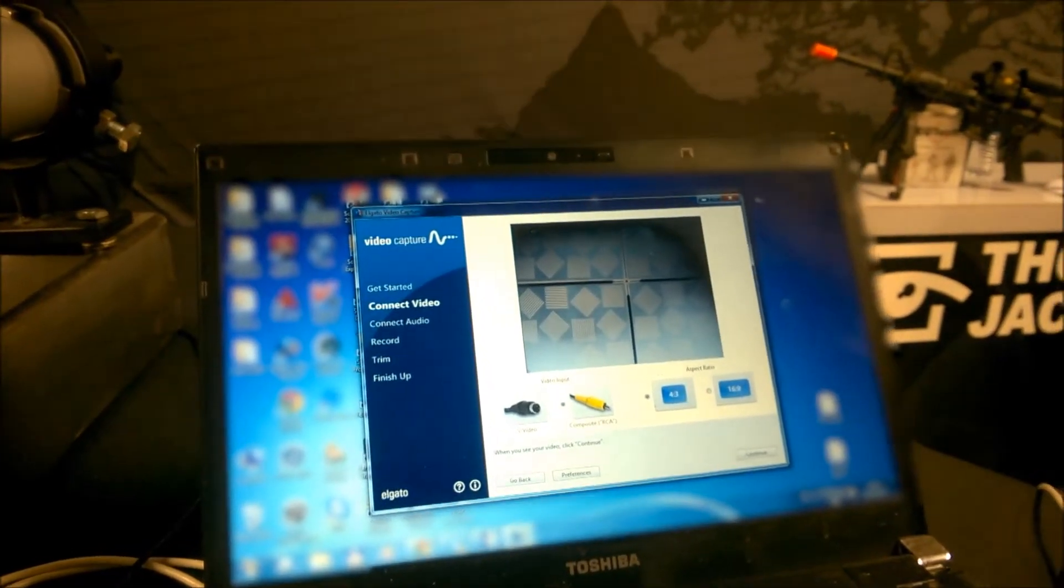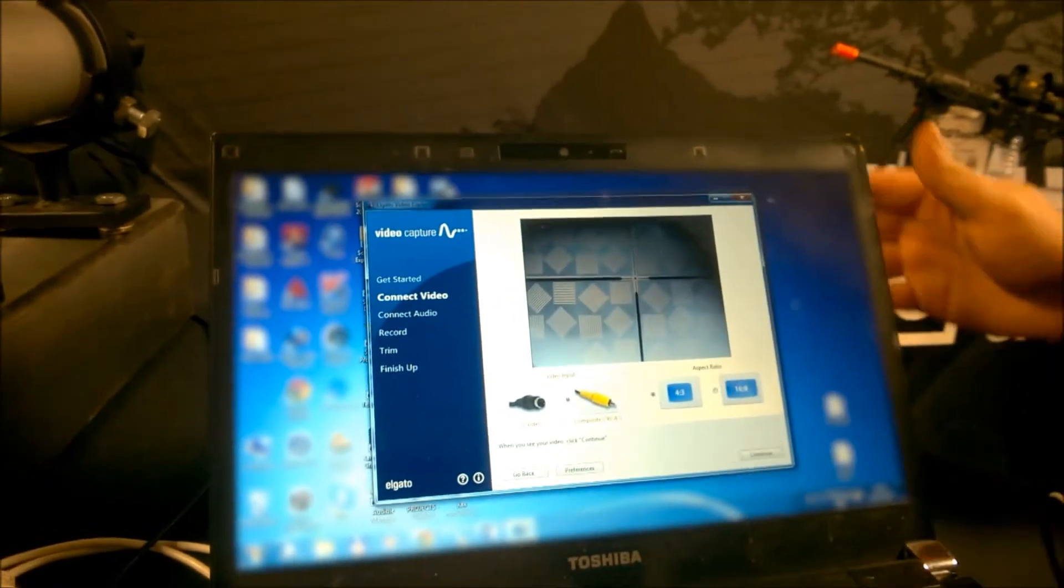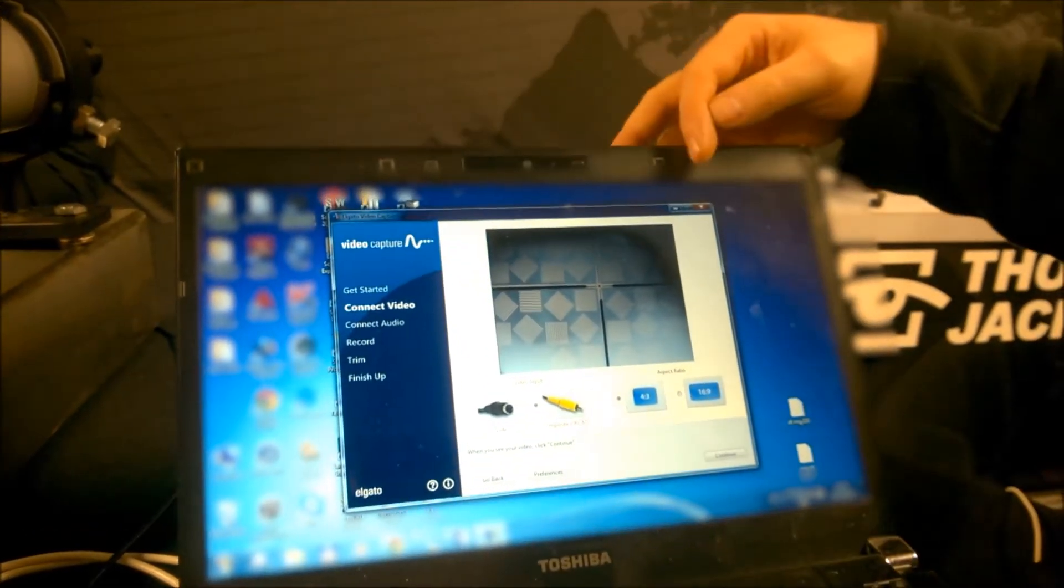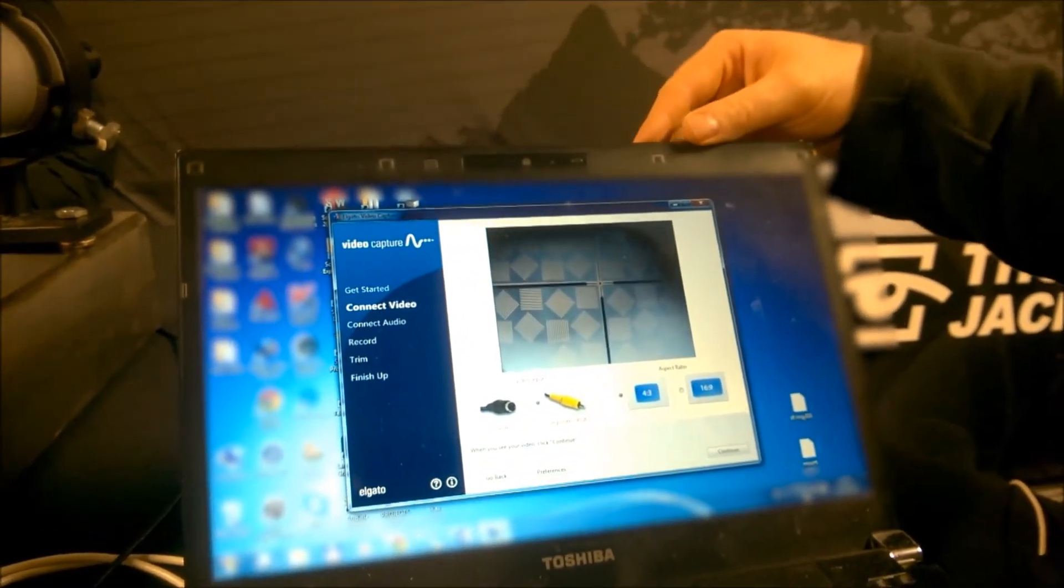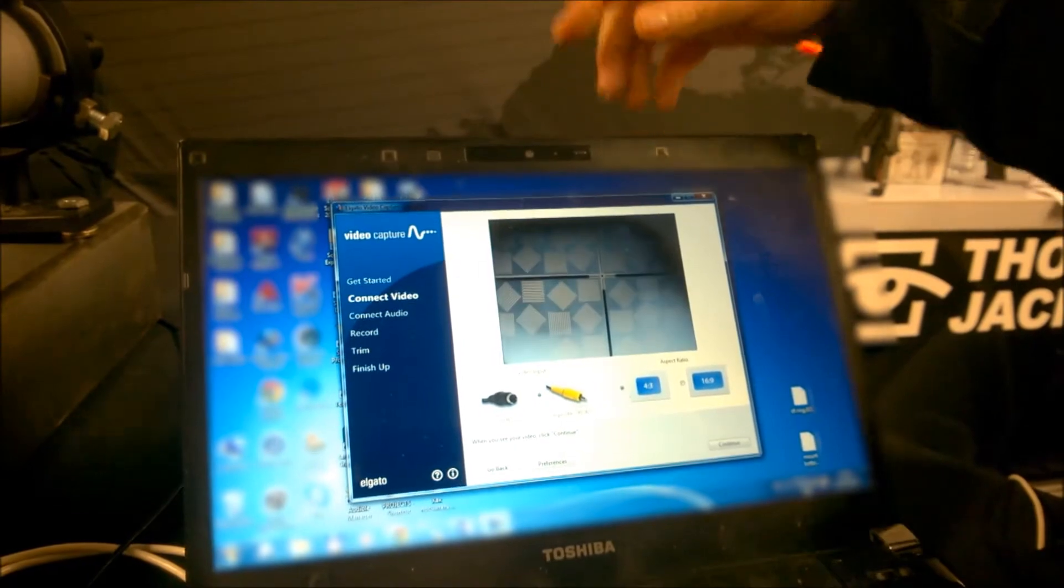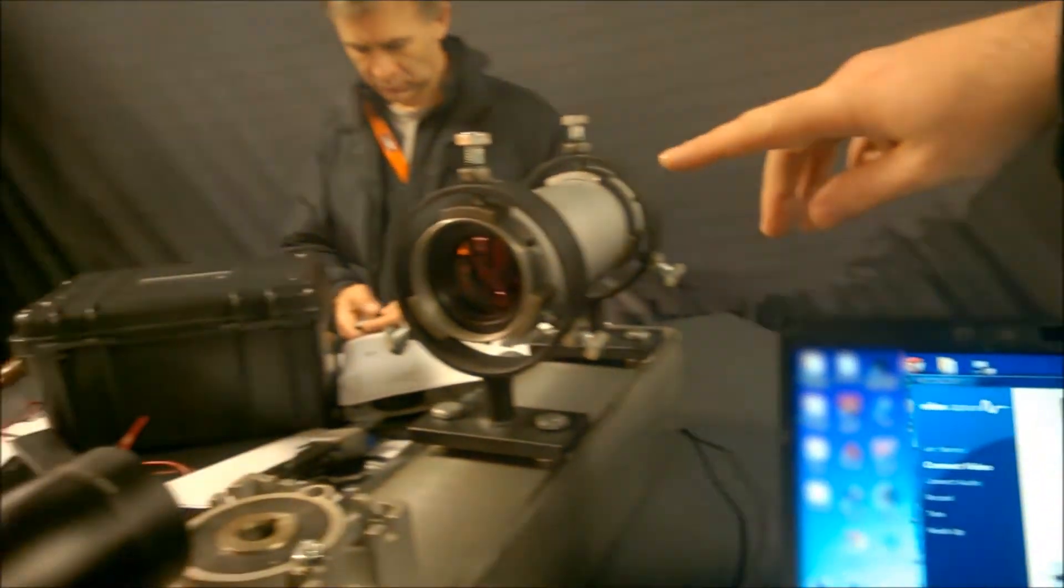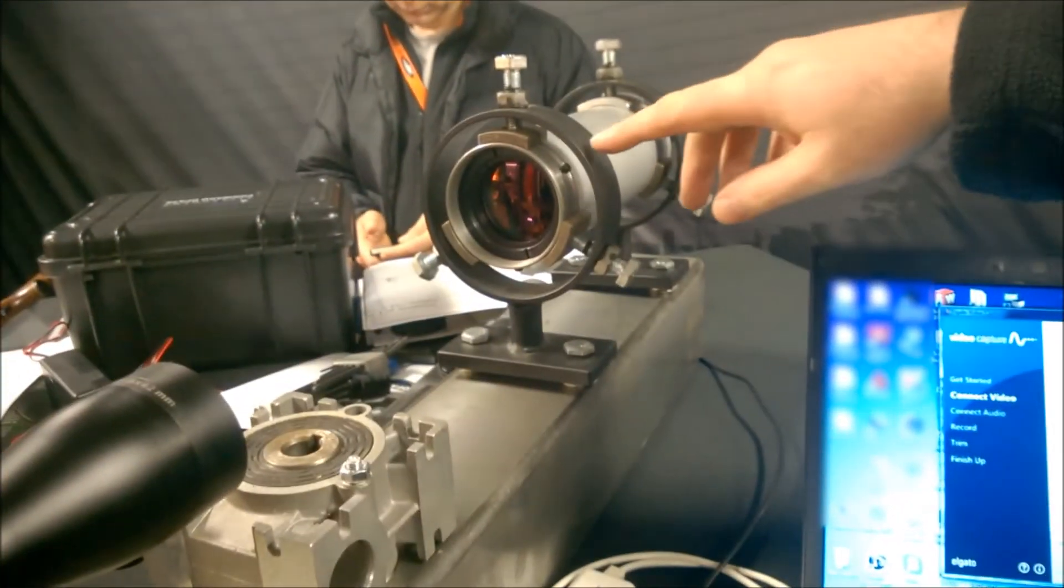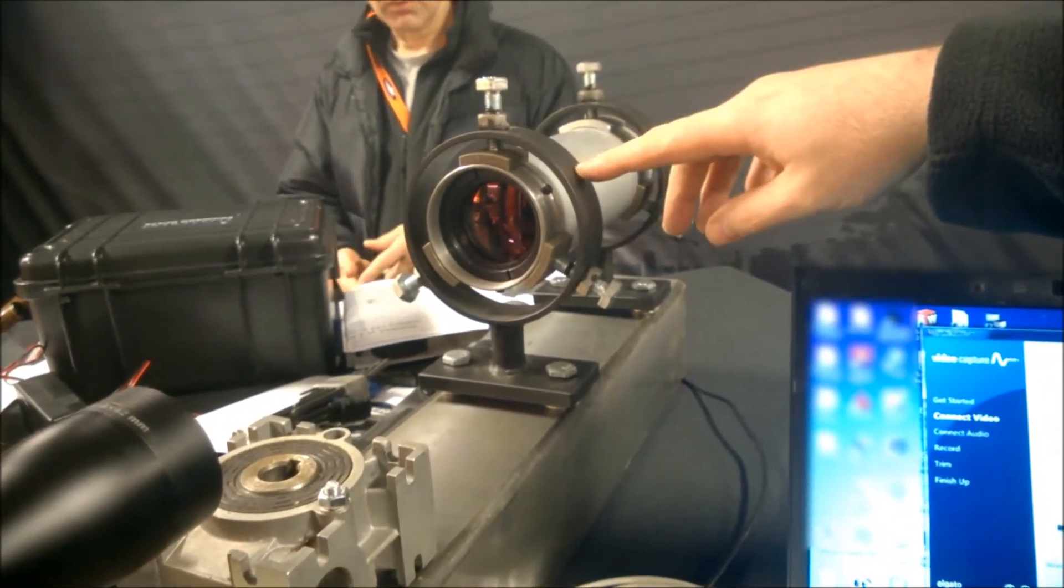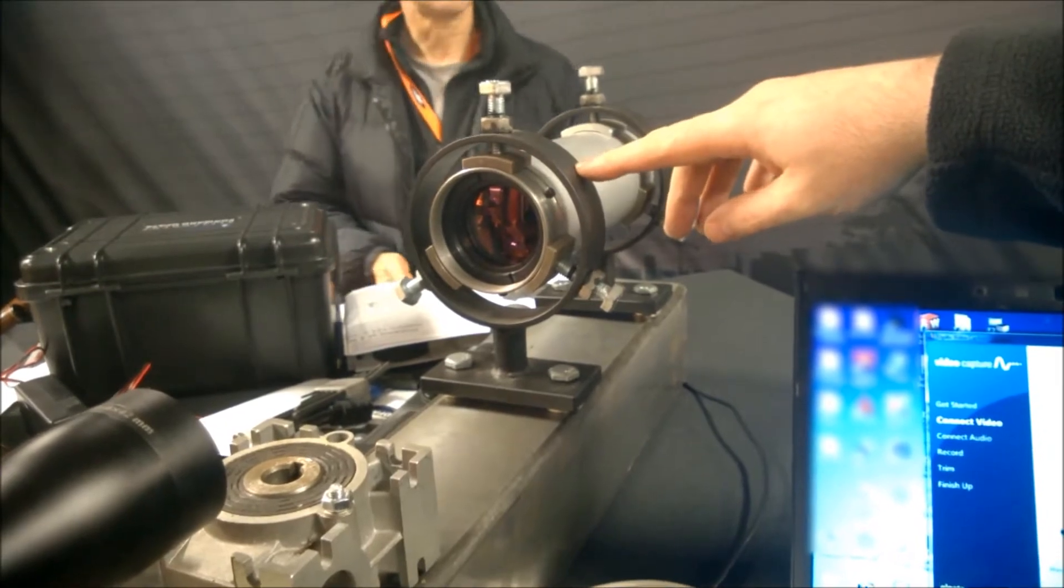Okay, so what we have here is a collimator image projected up on a laptop screen. If we pan around here, we can see the collimator which is for setting up rifle scopes in laboratory conditions.